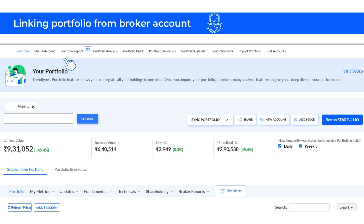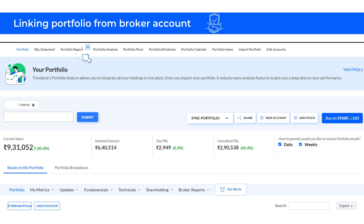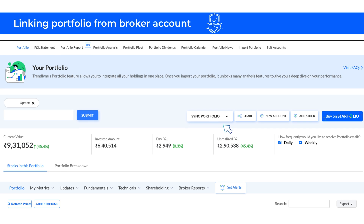Once your portfolio is uploaded, you are ready to explore different analysis tools and get detailed reports with insights. Your detailed portfolio report is available under the relevant section. You can also sync different broker accounts that our platform supports, and add multiple accounts from the same broker.